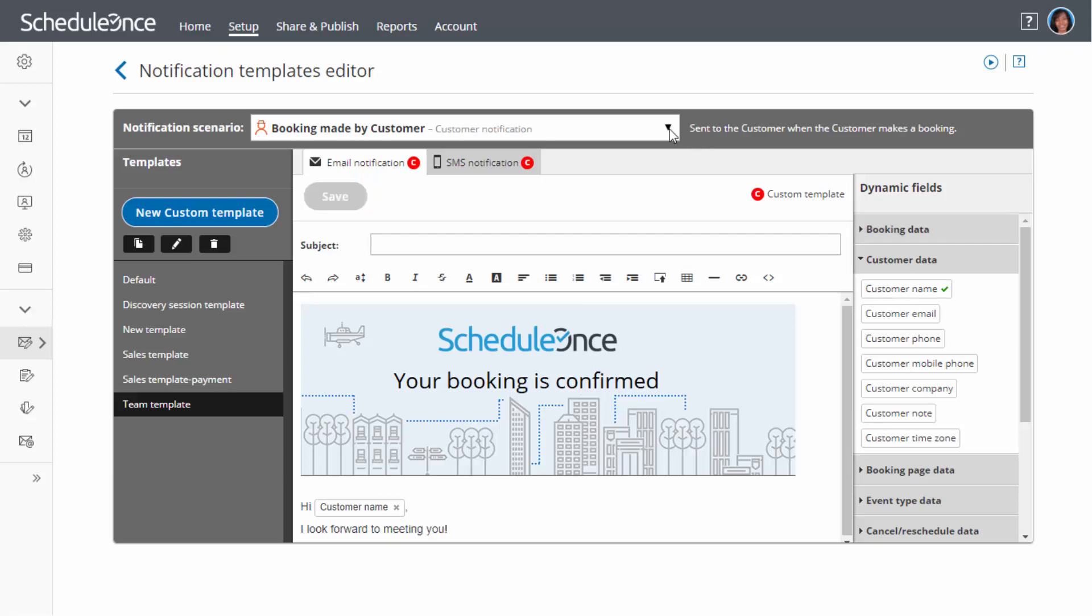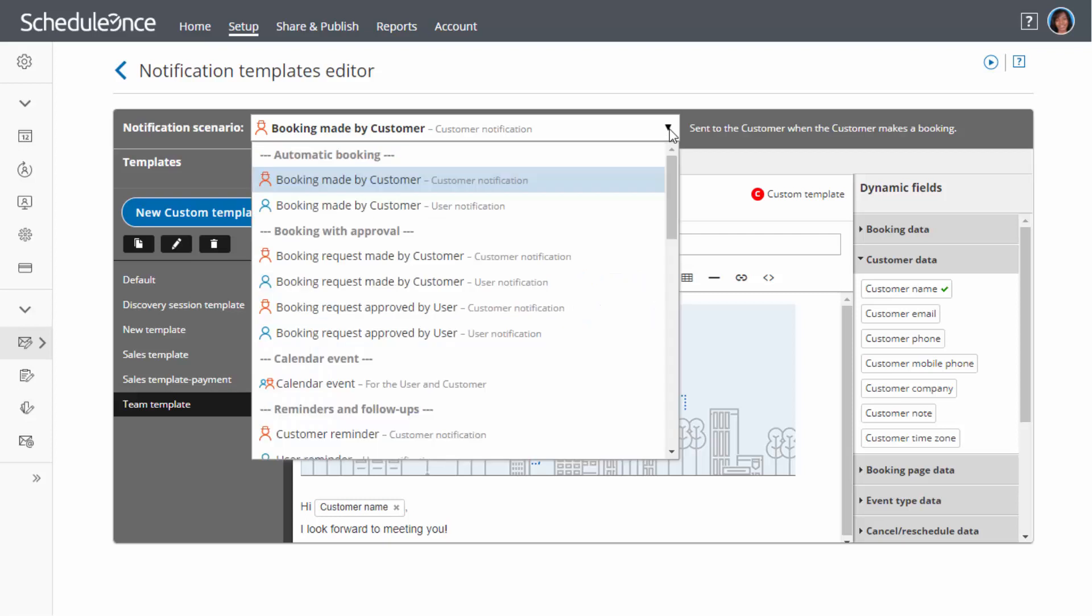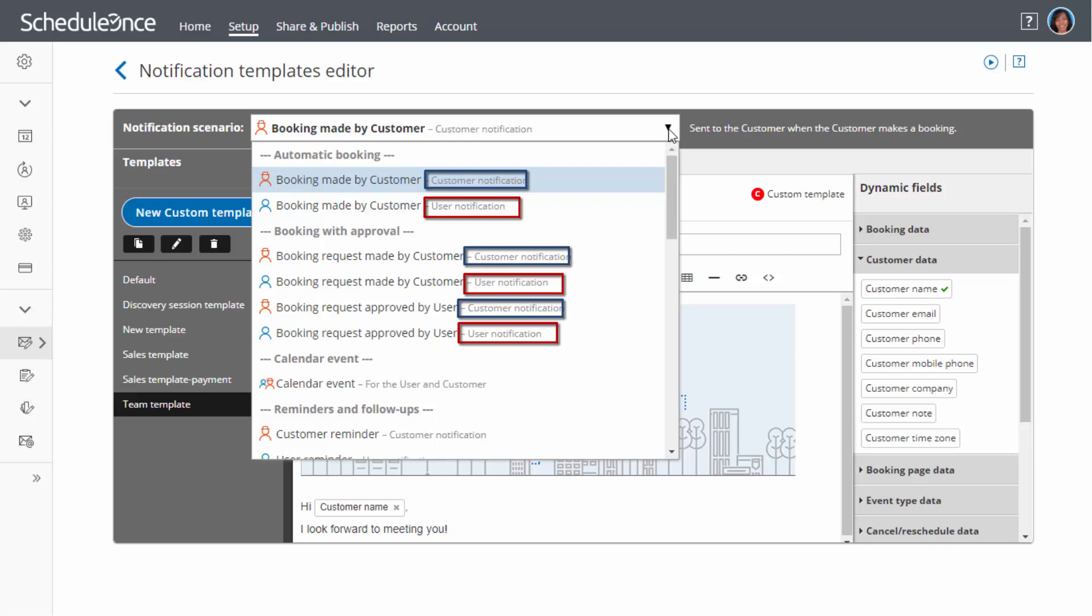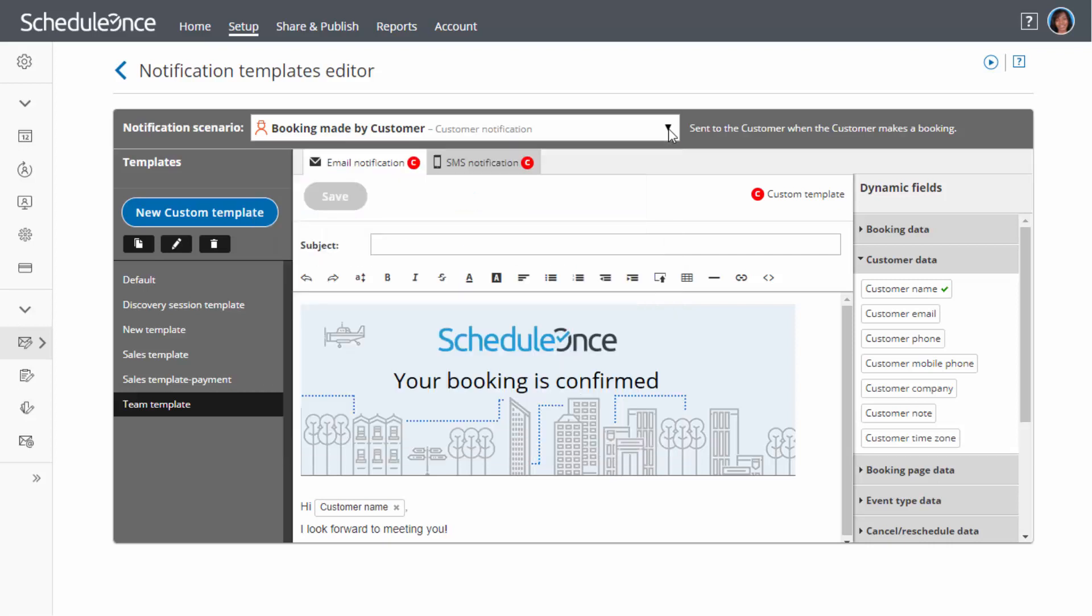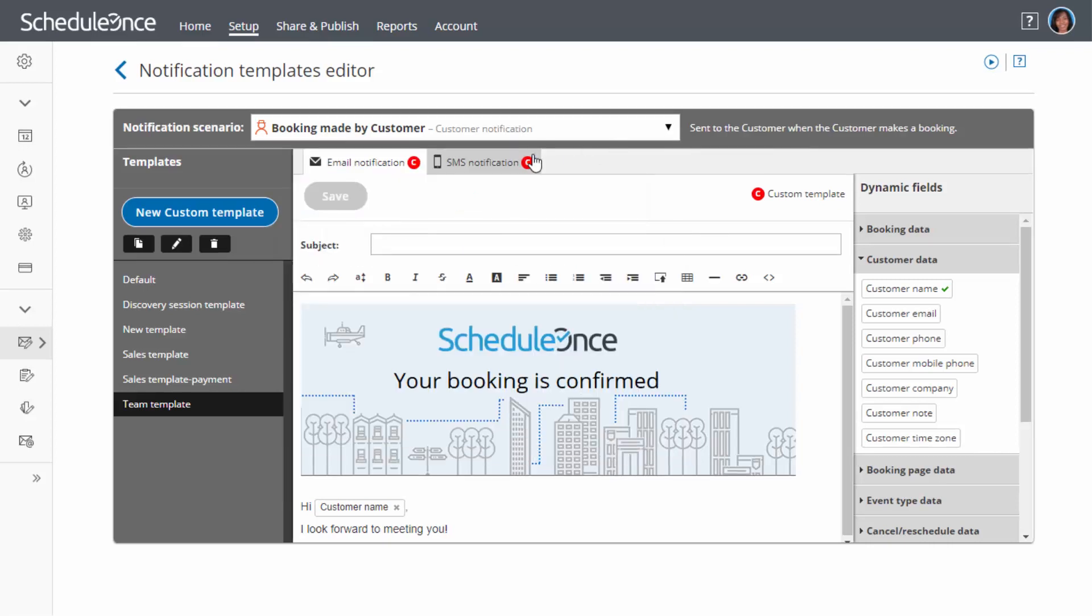To create a template, first choose the relevant scenario. For most scenarios, there are different templates for the user and customer. Click the New Custom Template button.